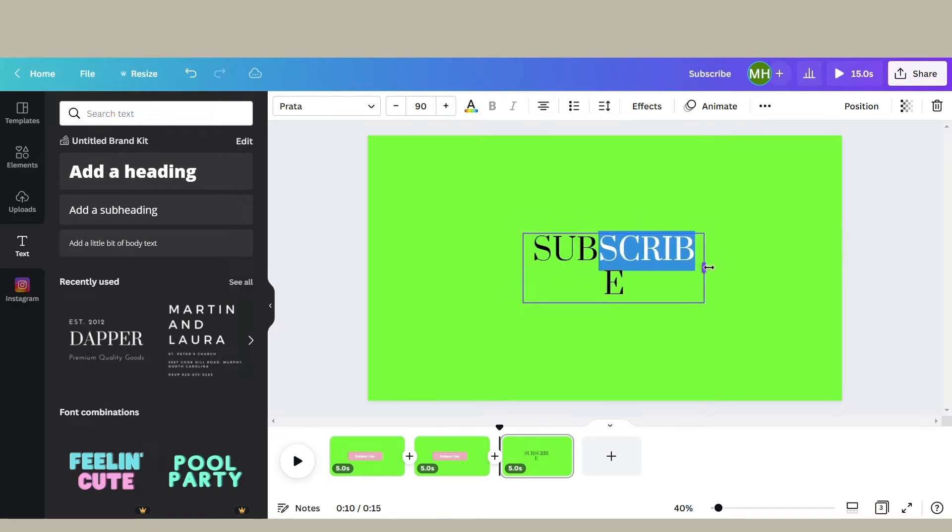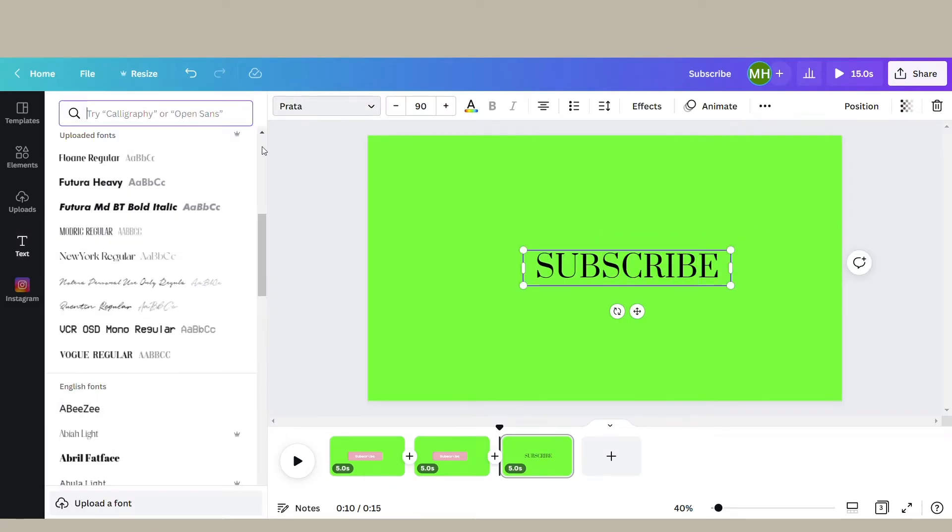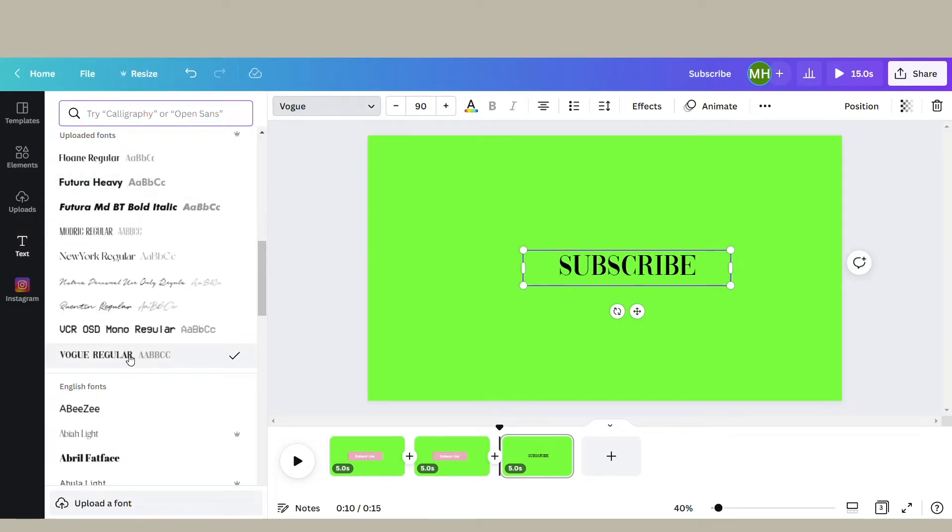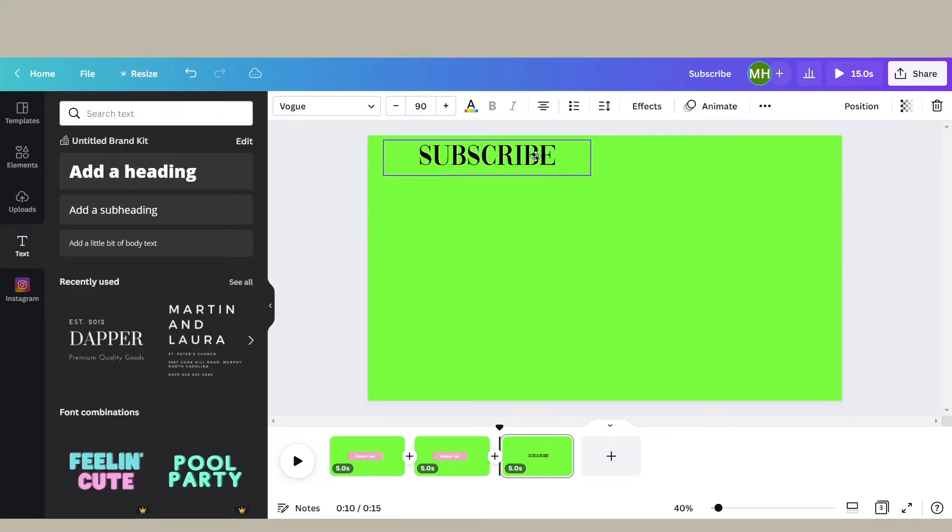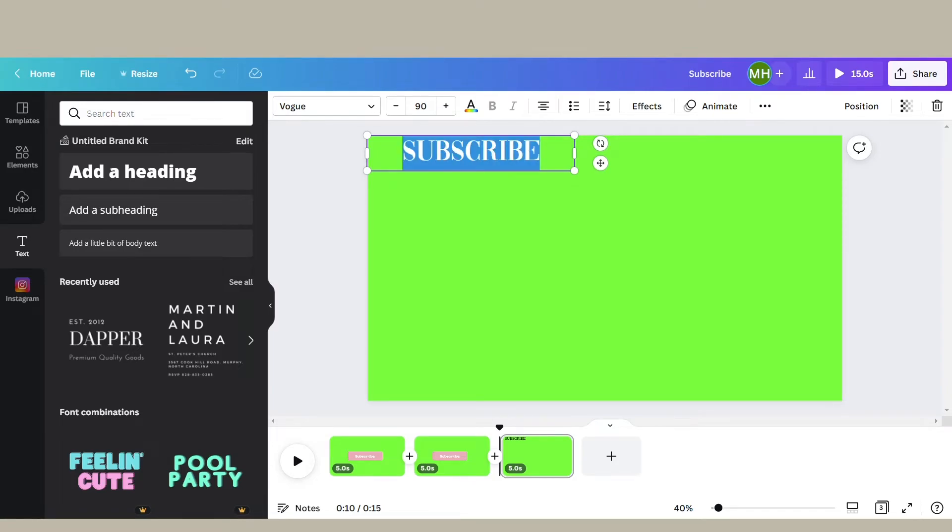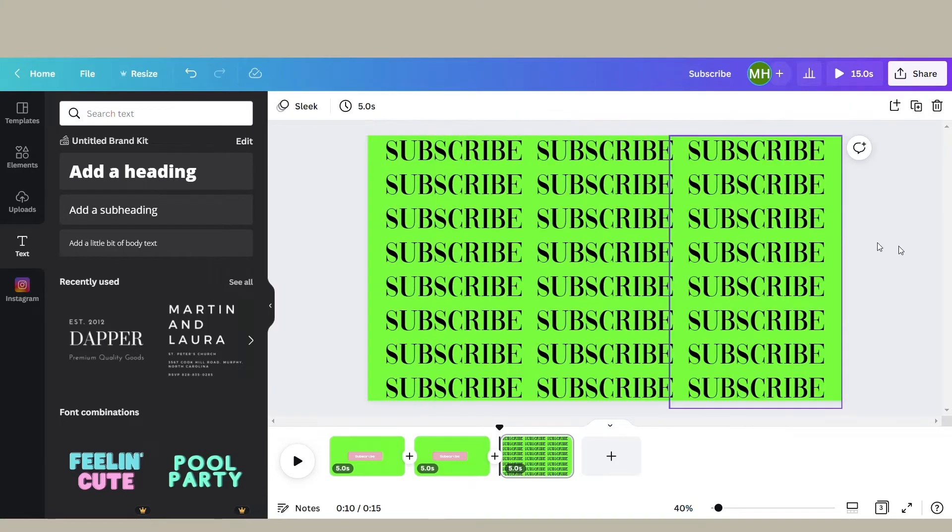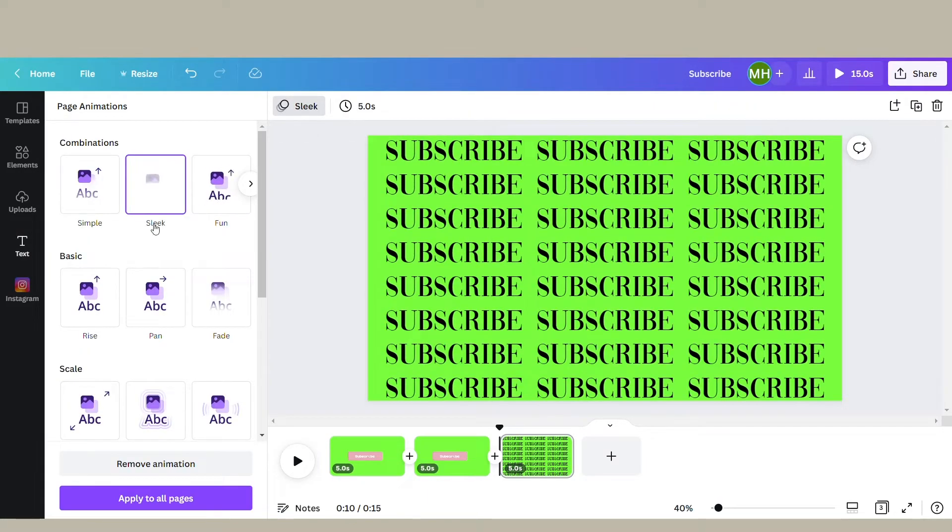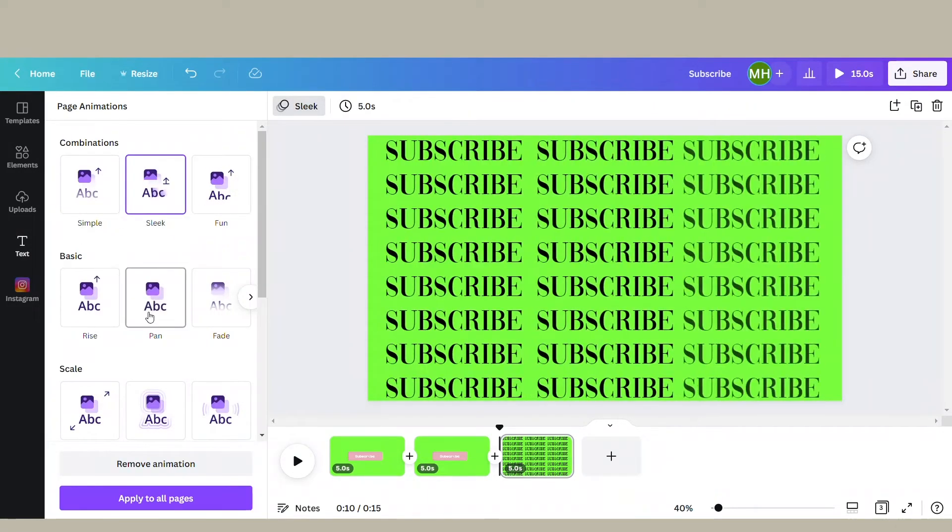All you have to do is, again, make the background a green screen color, type in 'Subscribe,' but duplicate it as many times as you want. Just make sure that it has three columns.